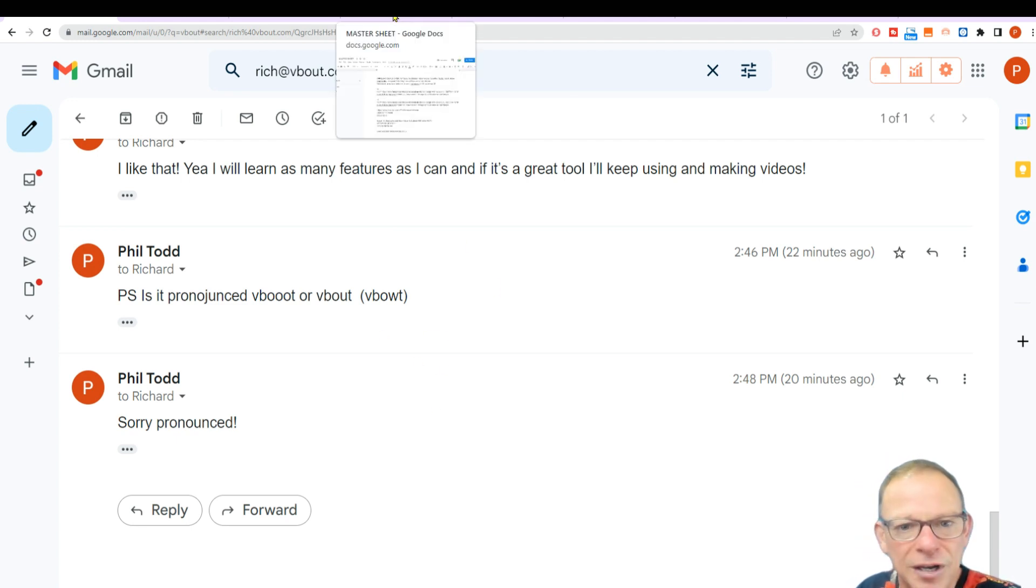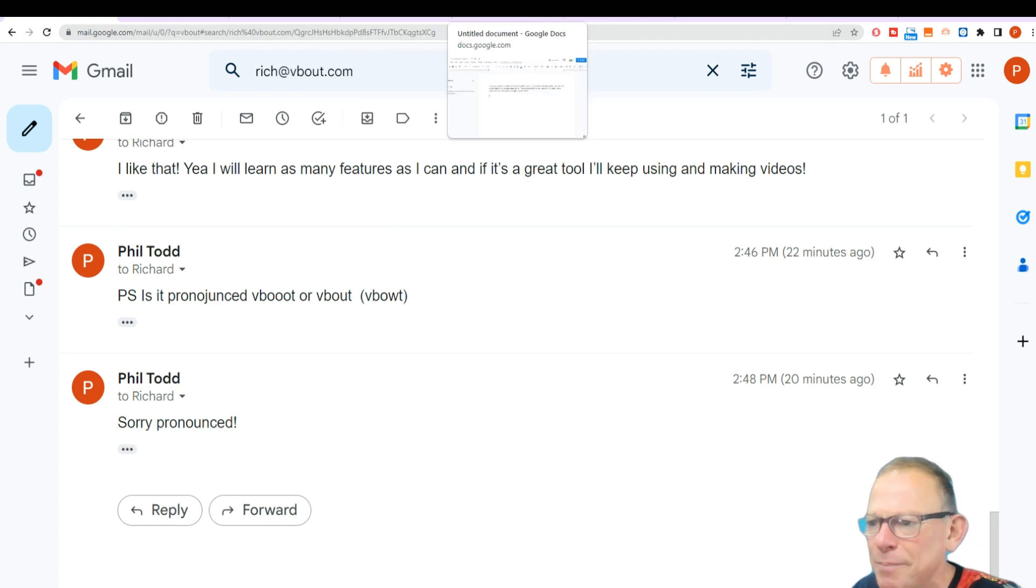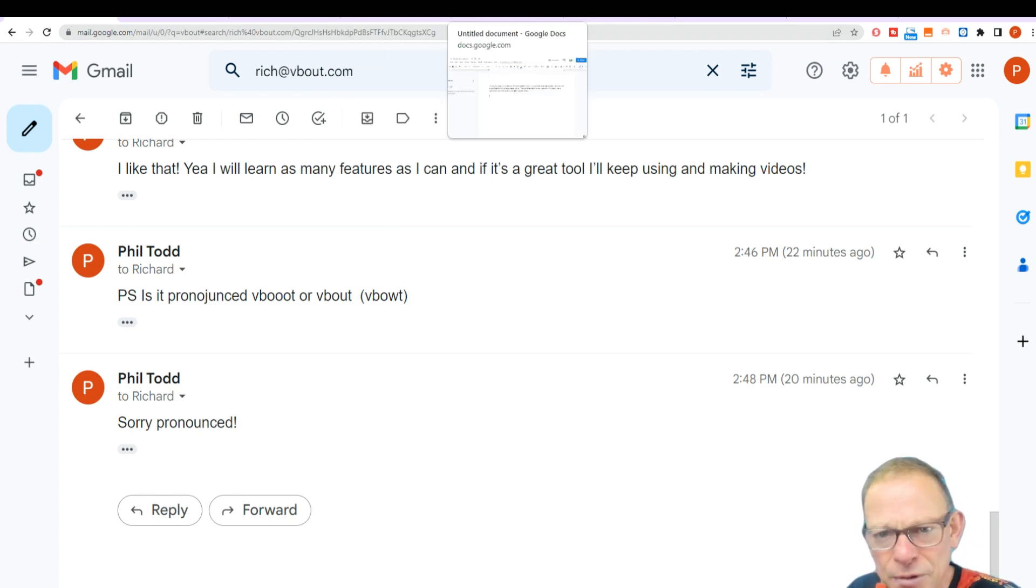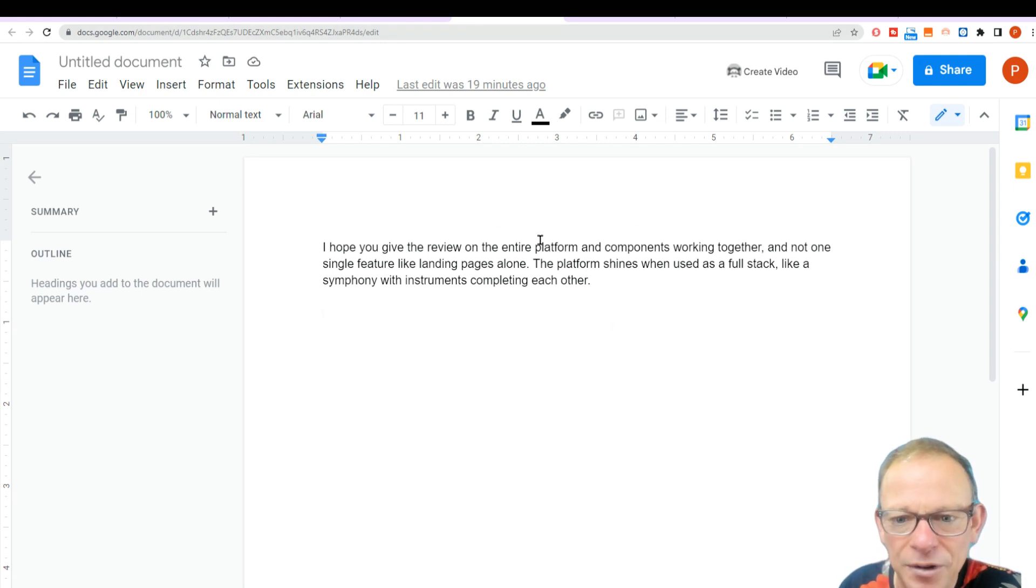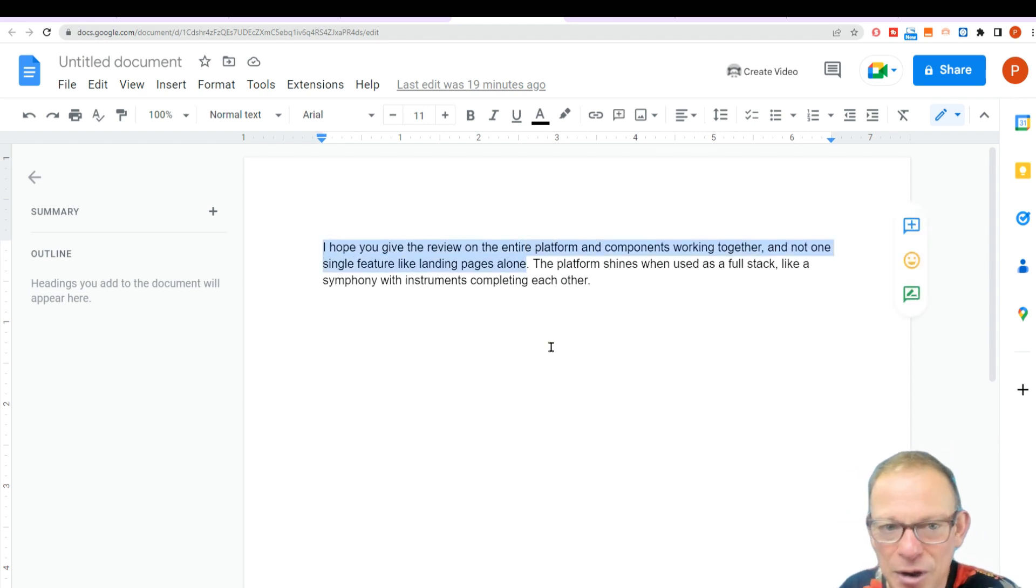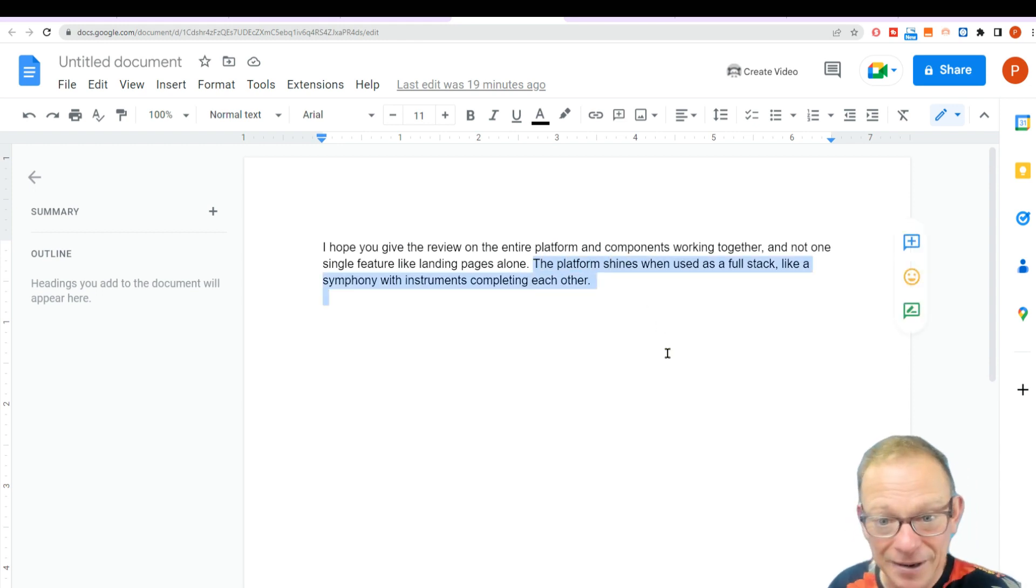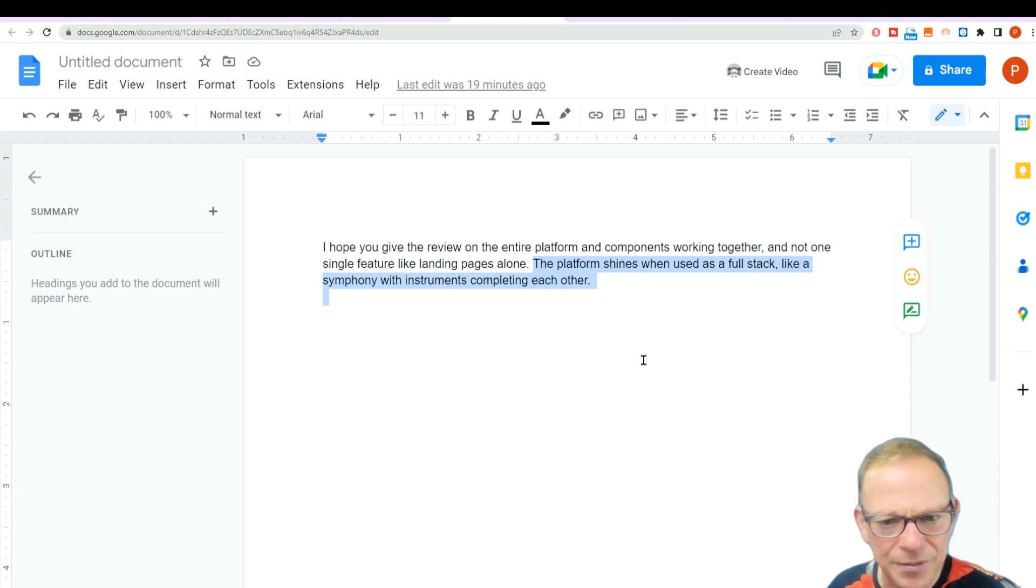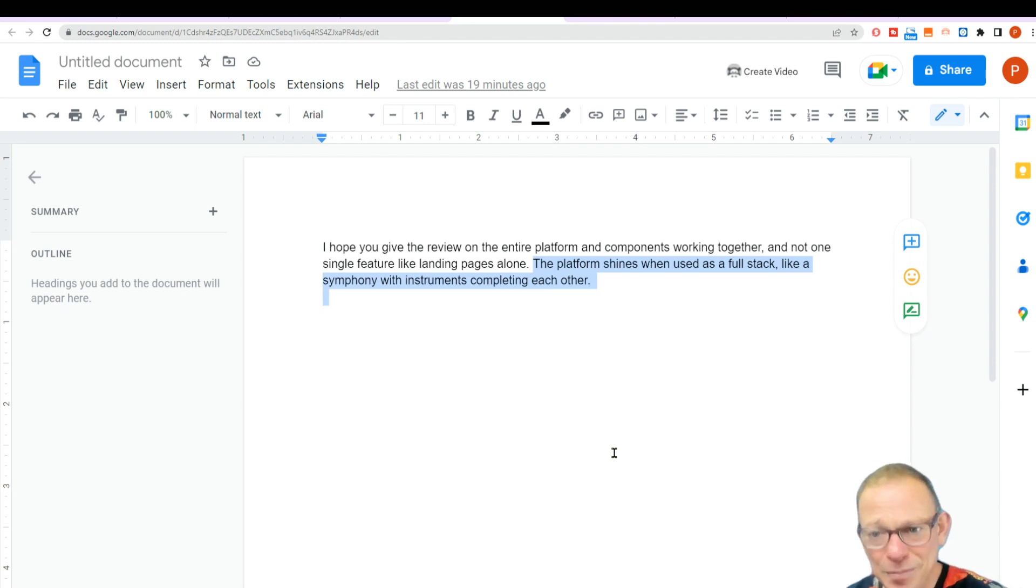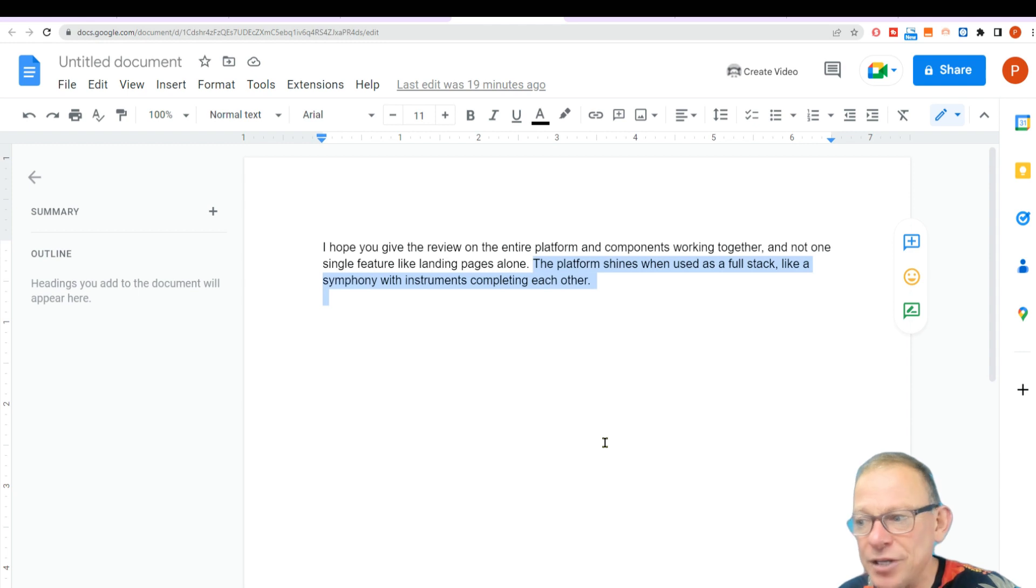I also want to show you a line. When I said I was going to do a review, just look at this for the best ever line from somebody who is appraising their company or their software. I hope you give the review on the entire platform and components working together, and not one single feature like the landing pages alone. Here comes the killer line. This is amazing. The platform shines when users are full stack, like a symphony with instruments completing each other. Boom! That is somebody who believes in their software, and wow, I can't wait to try it out now.